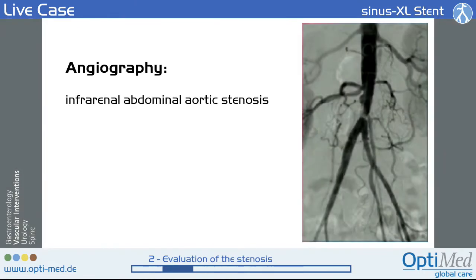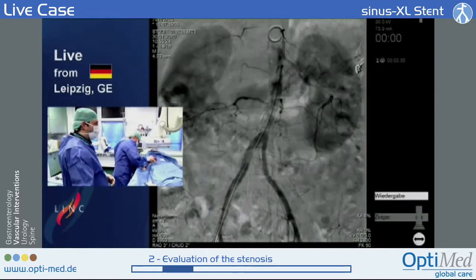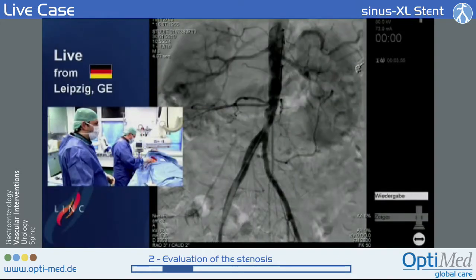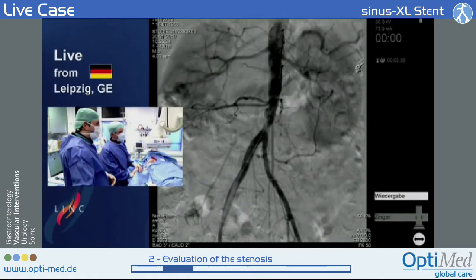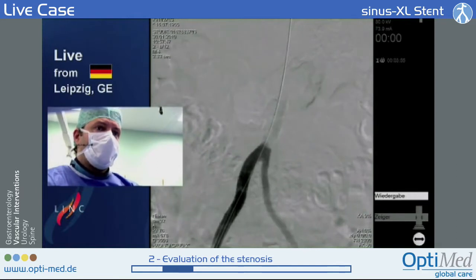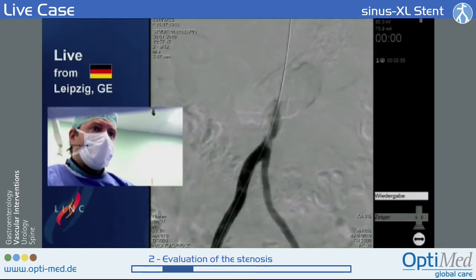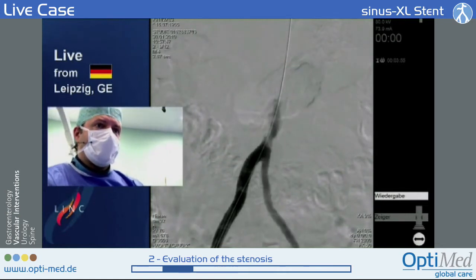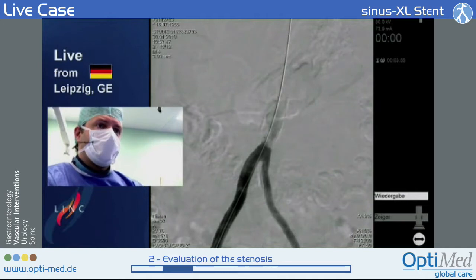In the angiogram, very nicely you can see the target lesion here — it's an infrarenal high-grade aortic stenosis. You can see this lesion is actually quite a calcified lesion, maybe not so much in that area, but somewhere also proximal to that.